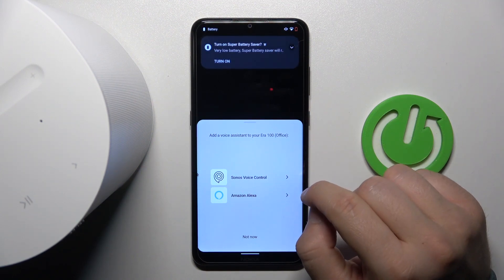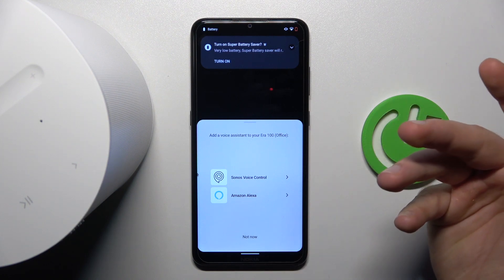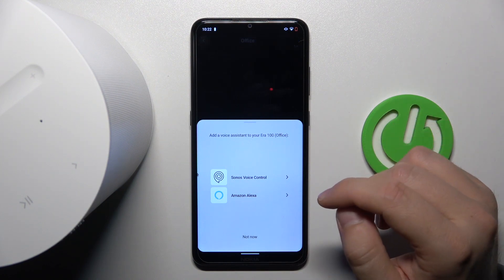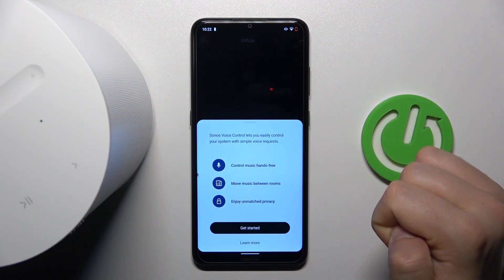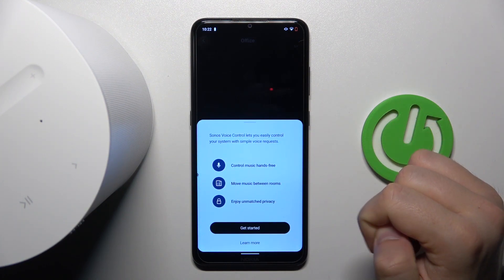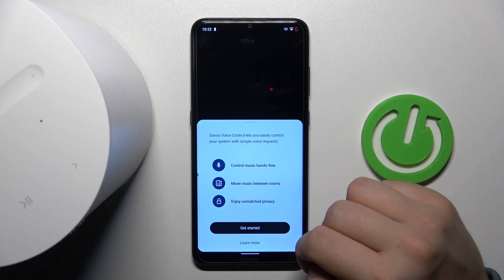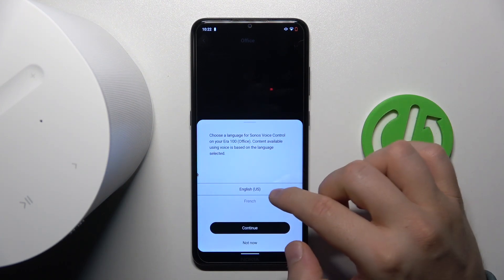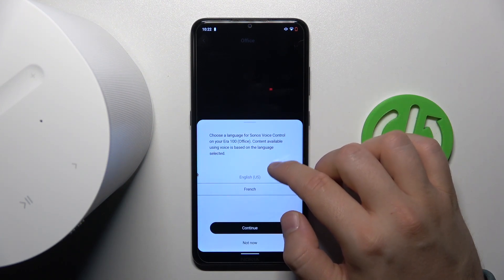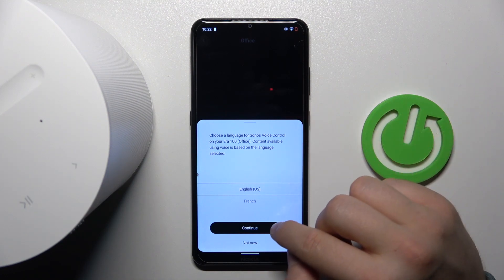We can use the Sonos voice control or Amazon Alexa, so we can decide. Let's do this with the Sonos voice assistant. Click to get started. First we have to pick the language. There's only two languages so I'm going to pick English.